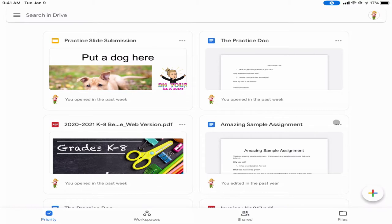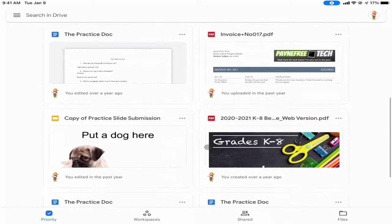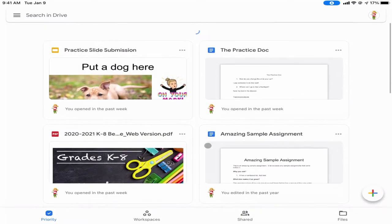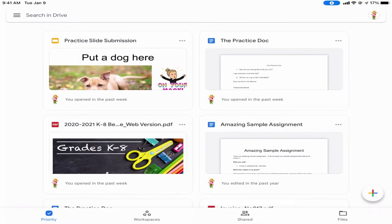Once you've signed in, you'll access all of the Google Drive files that you've ever created. Docs, Sheets, Slides, Google Sites — all of those things are going to show up right here in your Drive app.